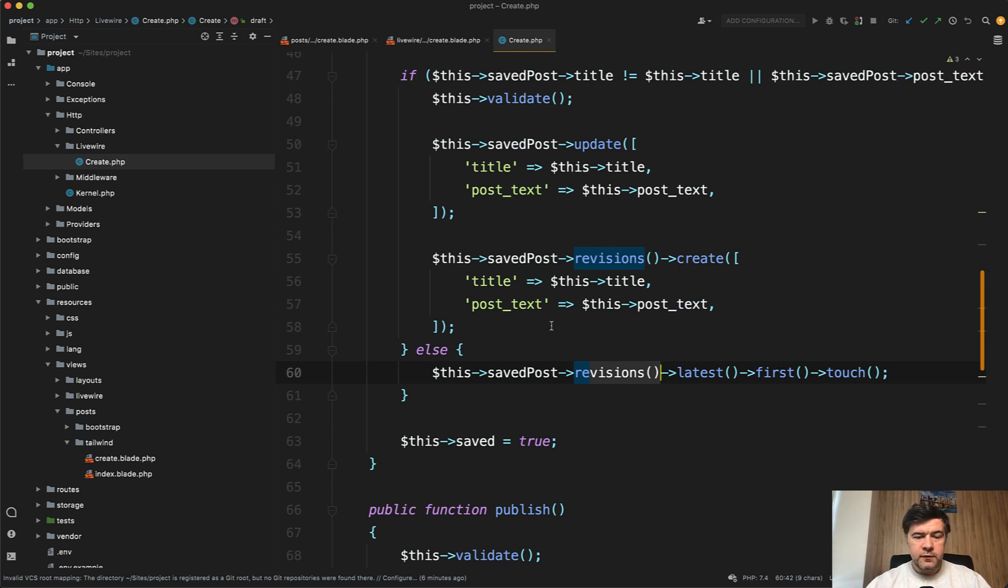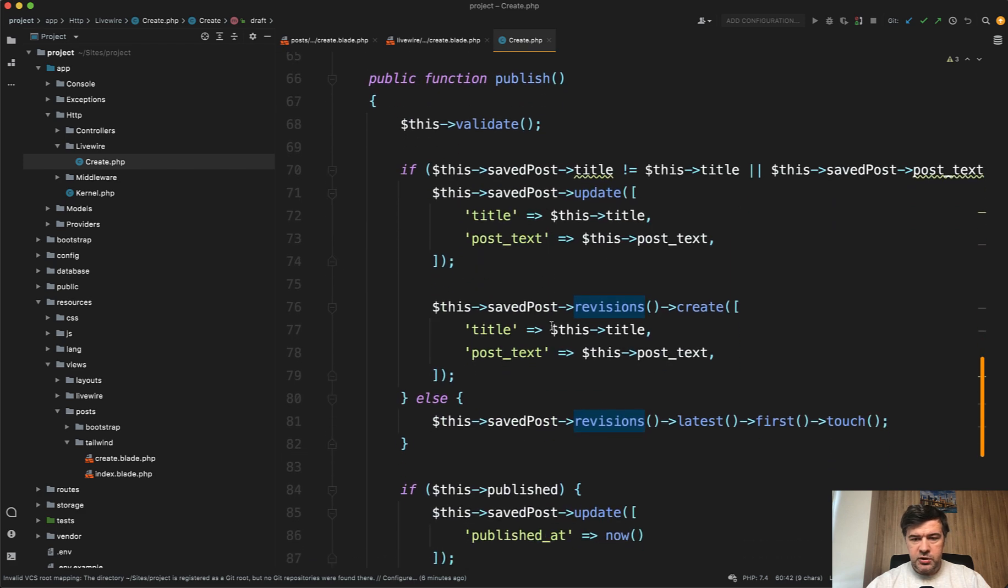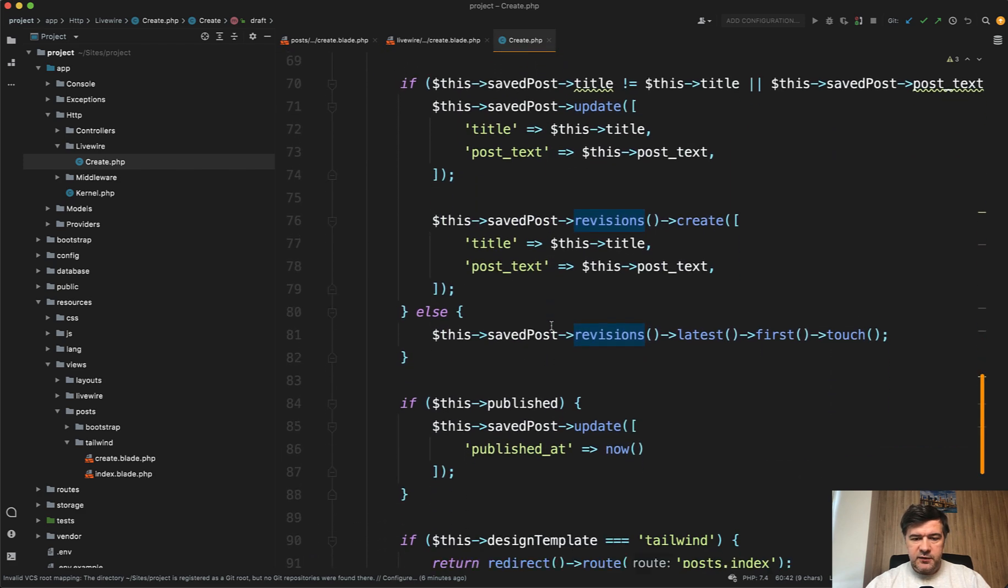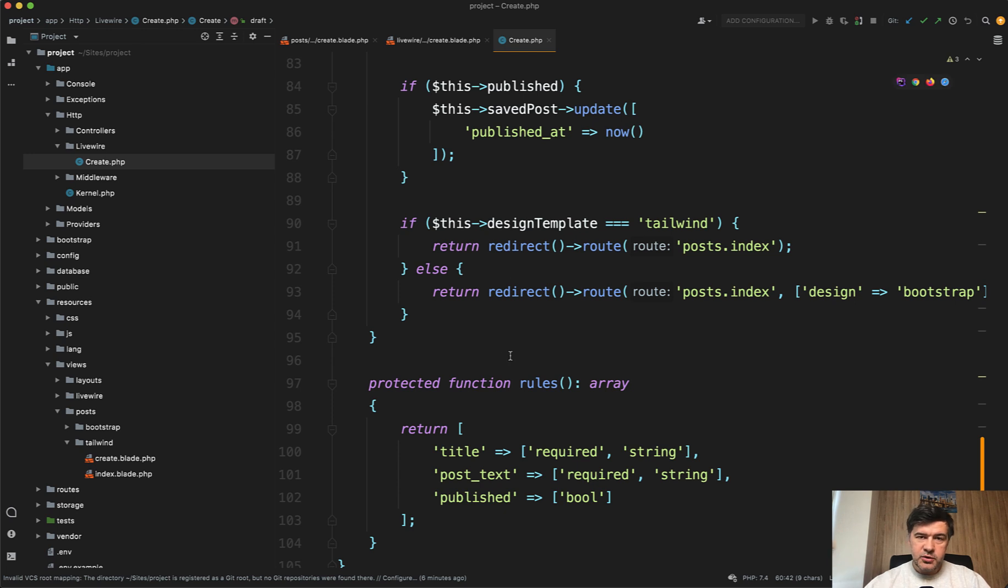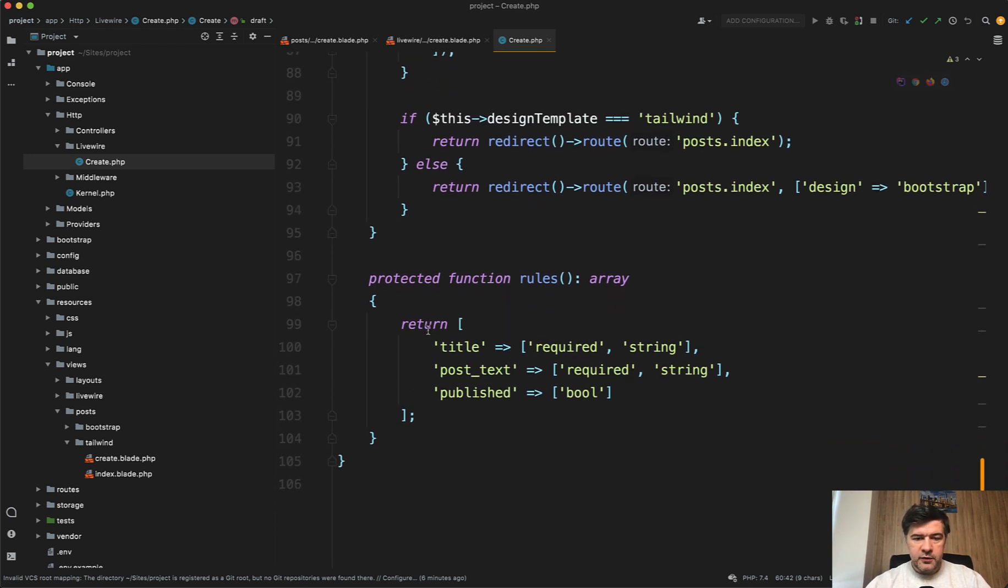Then the whole form is submitted to publish, which is doing almost the same thing, just saving the data to the database and redirecting back to whatever was the original page. Here are the validation rules.